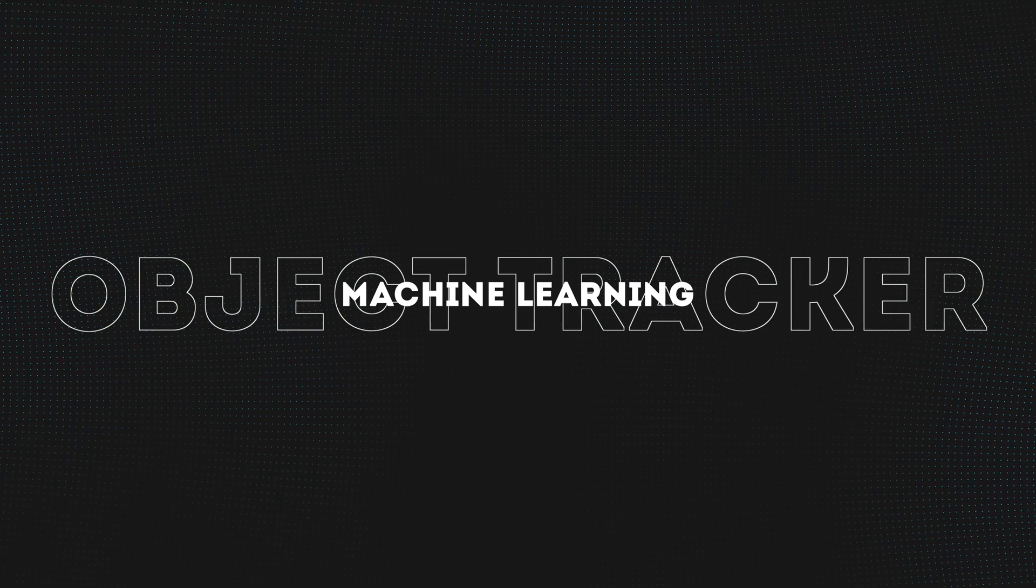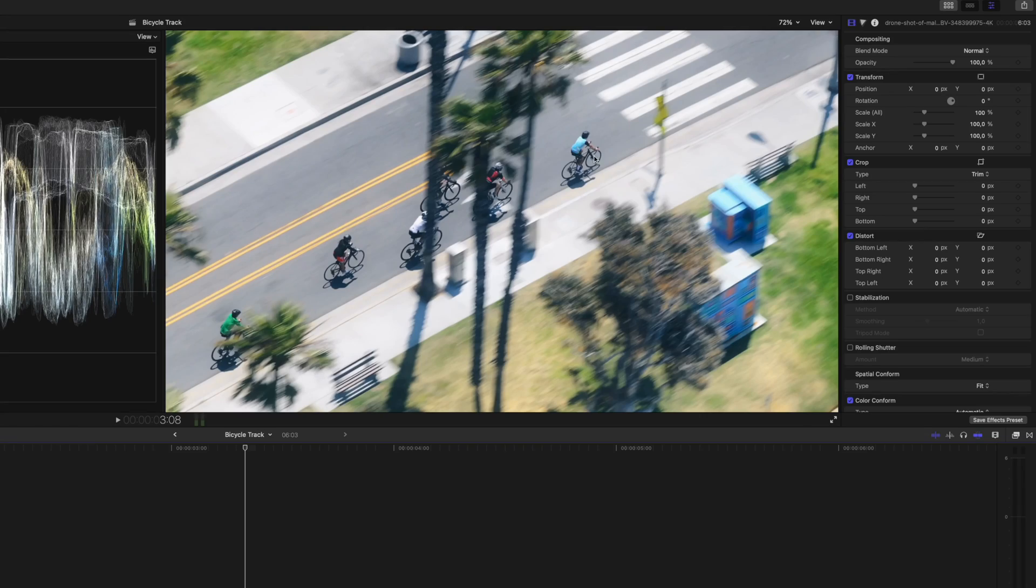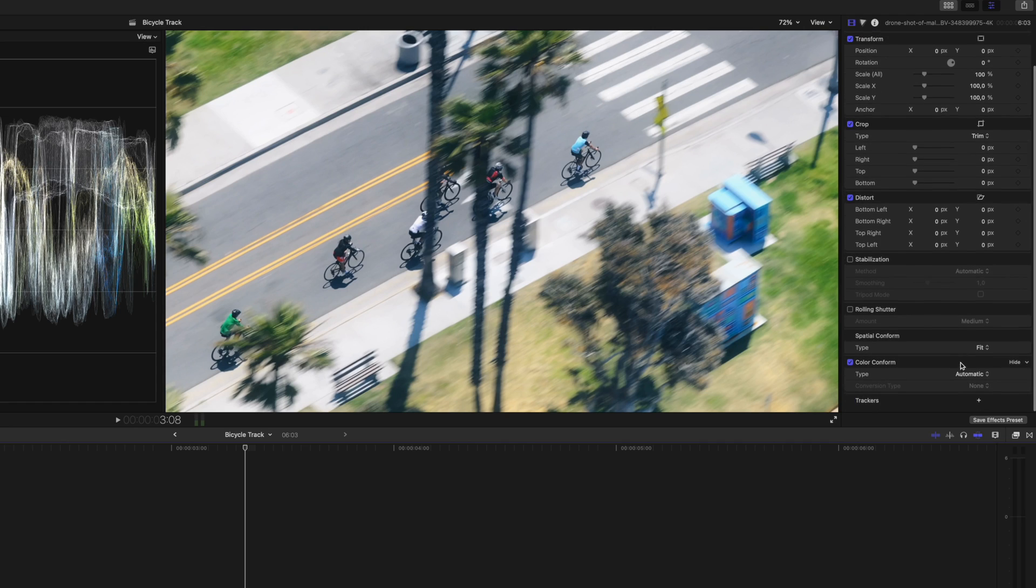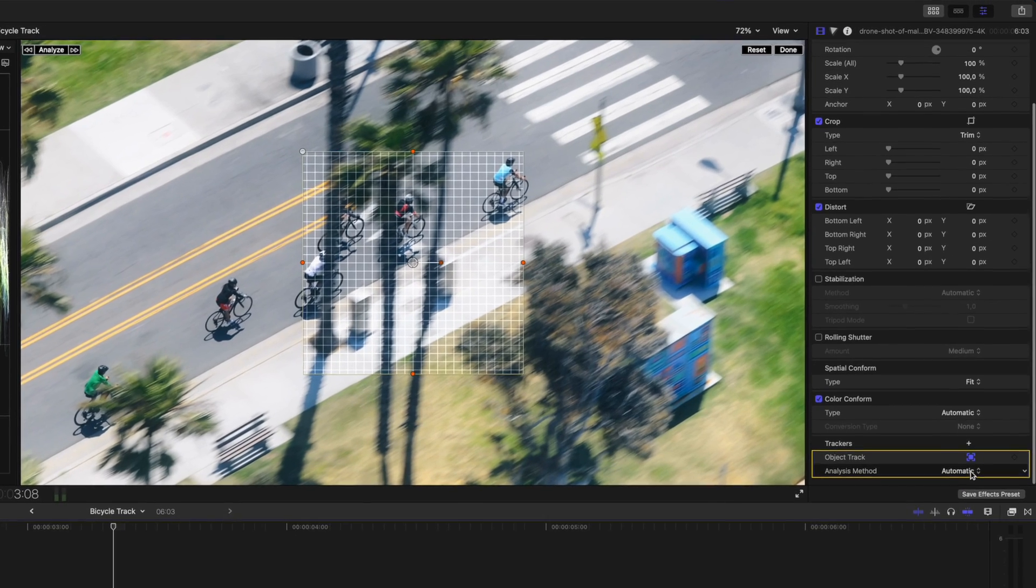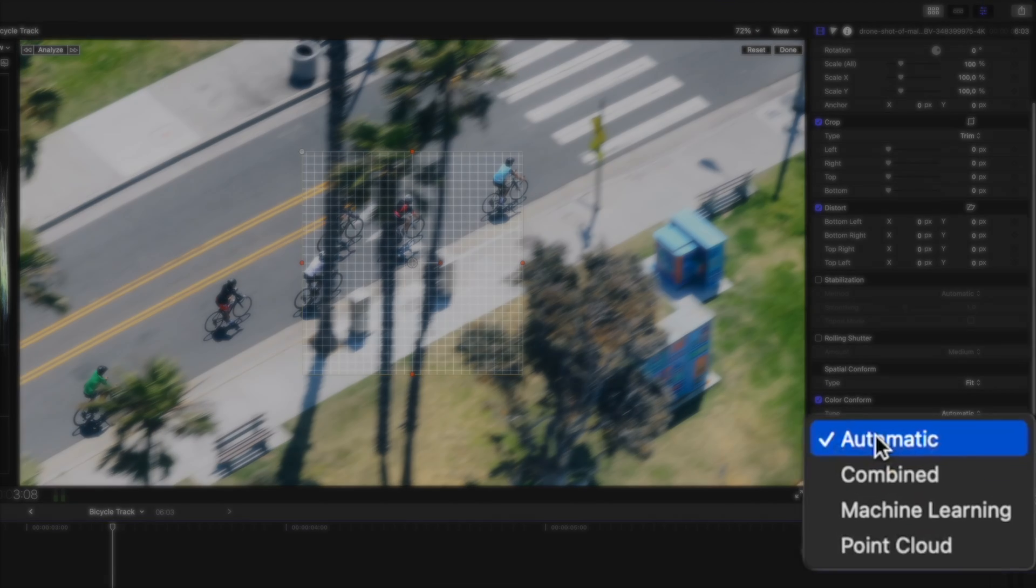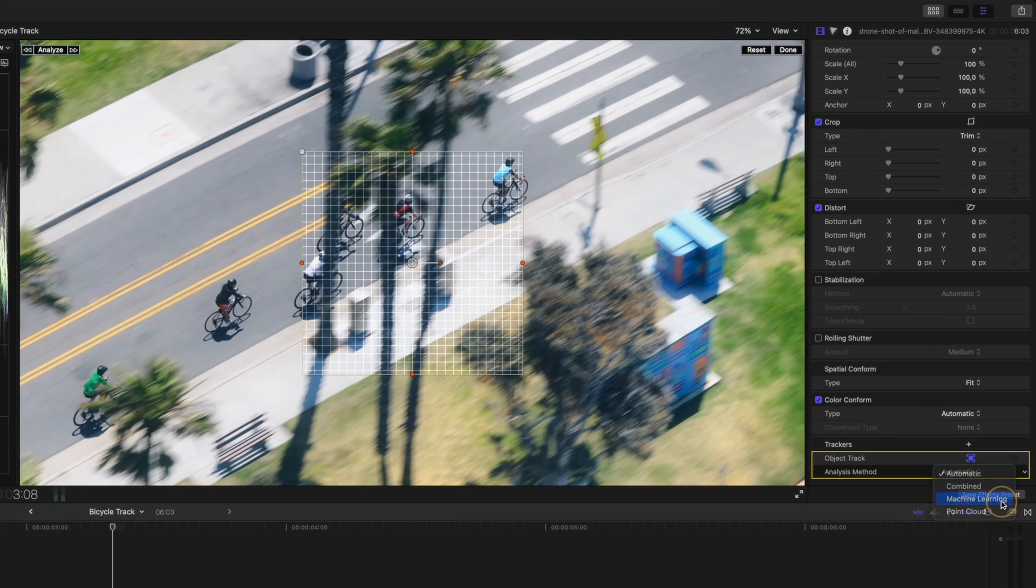Machine Learning Object Tracker. The Object Tracker got a nice little update, which uses machine learning to better track objects. I have this clip here of the bicycle going behind some trees. I'll add a new track down here and to make use of the machine learning model, I'll just make sure that this drop down menu is set to machine learning.